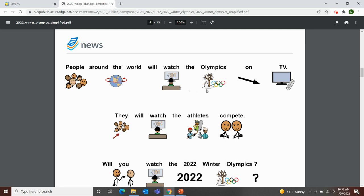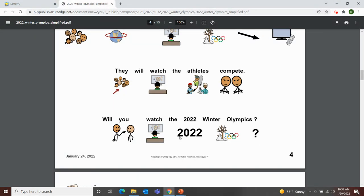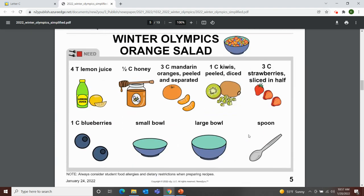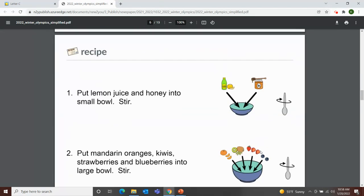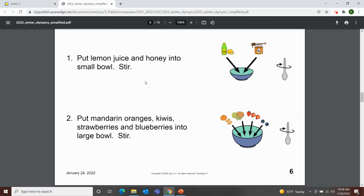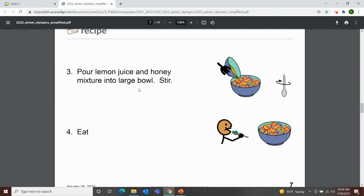People around the world will watch the Olympics on TV. They will watch the athletes compete. Will you watch the 2022 Winter Olympics? And here we have our recipe page — Winter Olympics Orange Salad. You need lemon juice, honey, mandarin oranges peeled and separated, kiwis diced, strawberries sliced in half, blueberries, a small bowl, a large bowl, and a spoon. Step one: put lemon juice and honey into a small bowl and stir. Step two: put mandarin oranges, kiwis, strawberries, and blueberries into a large bowl and stir. Put lemon juice and honey mixture into large bowl, stir. Step four: eat! Oh, that looks good — fruit salad!